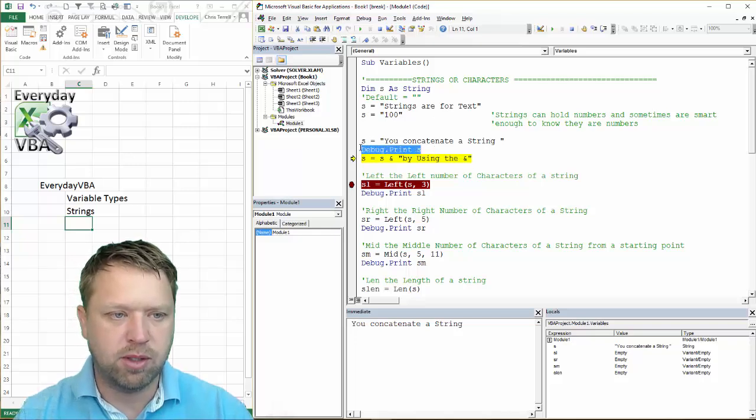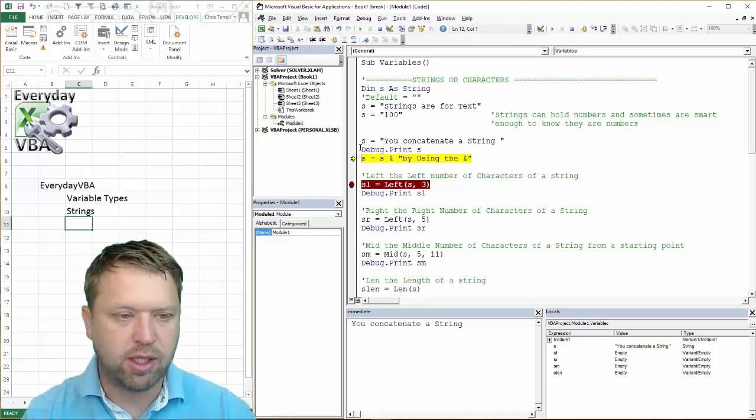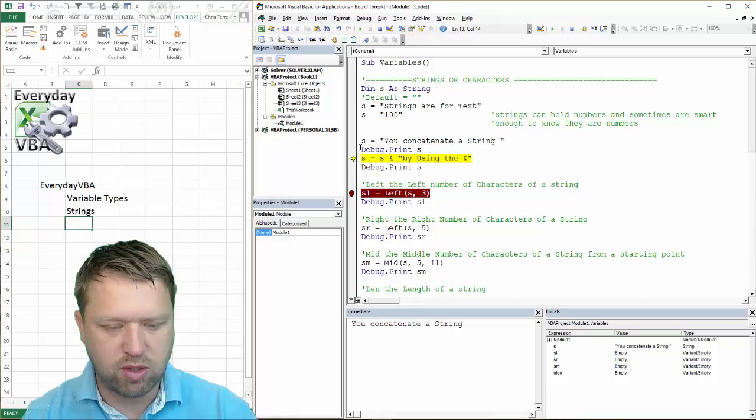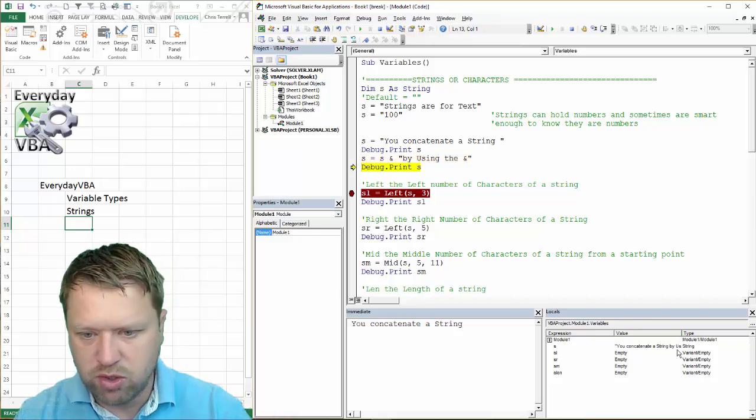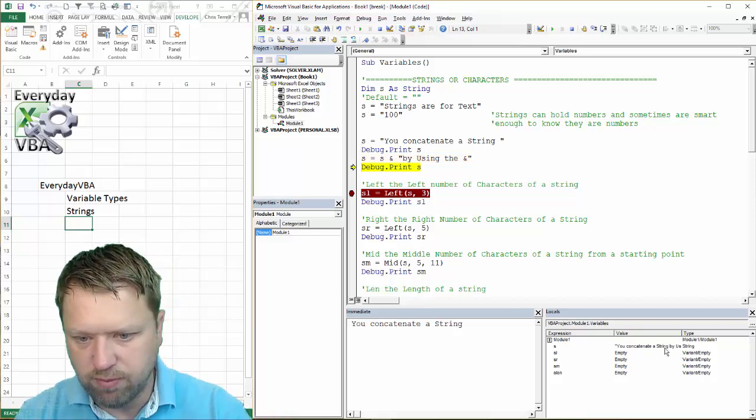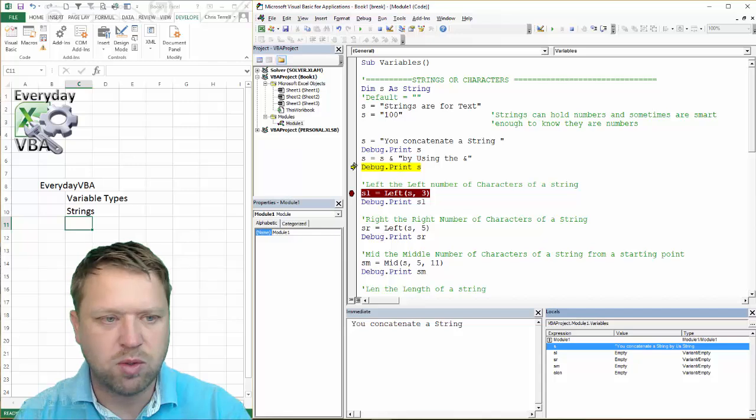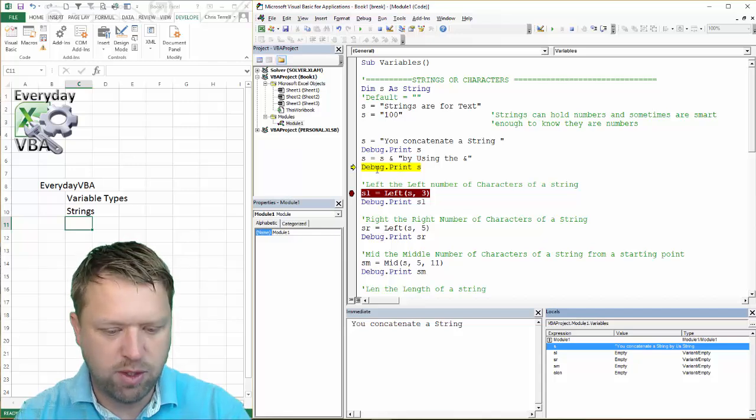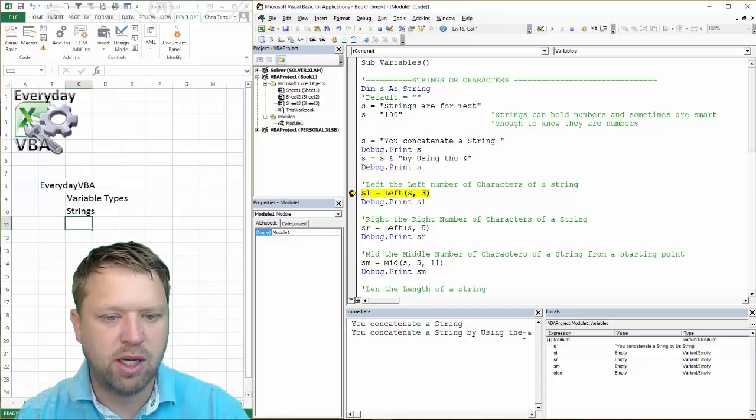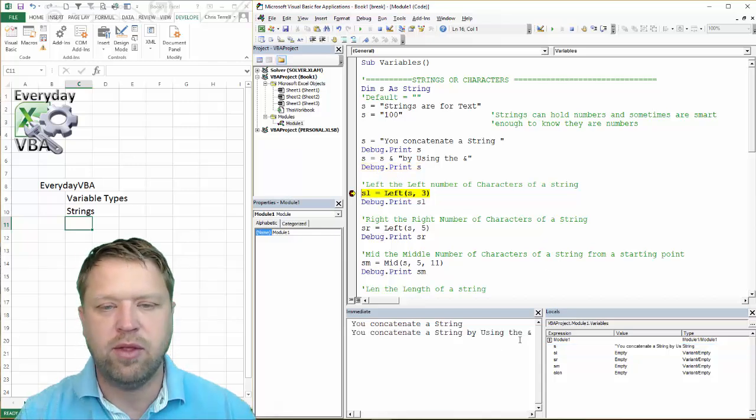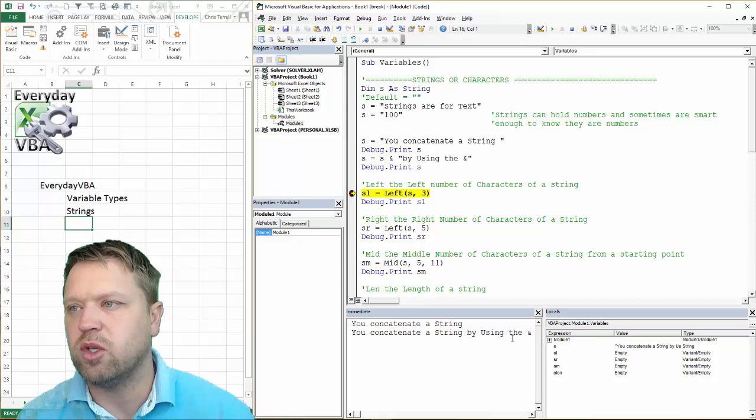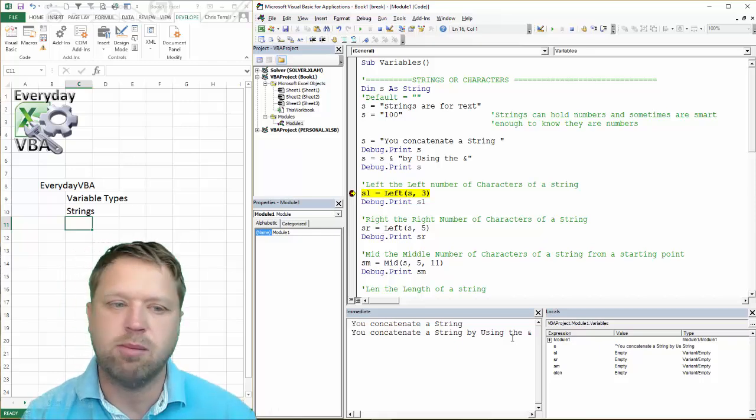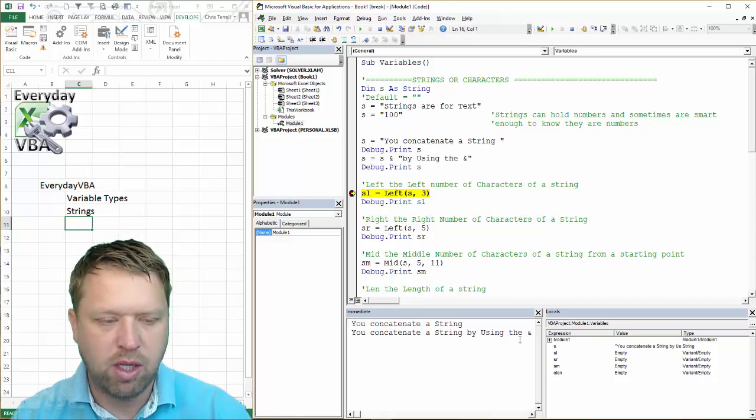Then we're going to put in debug, print, again, so you can see what's going on. You'll notice it changed down here. If I highlight over it, it's my locals window. Love that window. And it added that extra section. So you use the AND sign to combine a string.